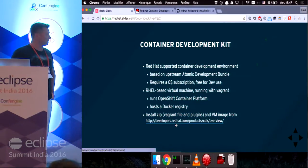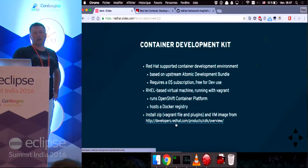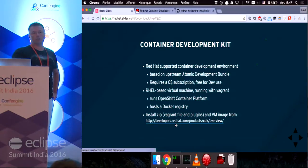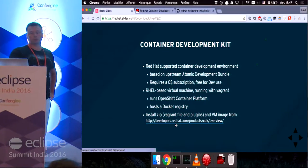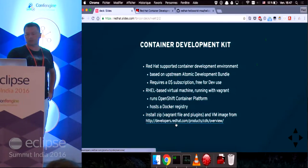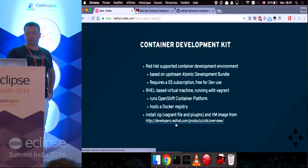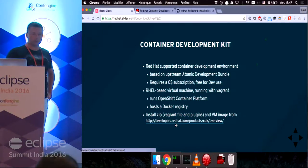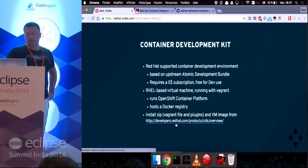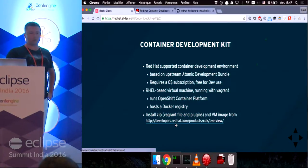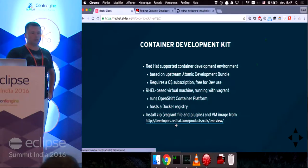It's a virtual machine based on Red Hat Enterprise Linux running with Vagrant. And it's interesting for us because it contains the OpenShift container platform I mentioned earlier, as well as a Docker registry that we're going to use for a demonstration.